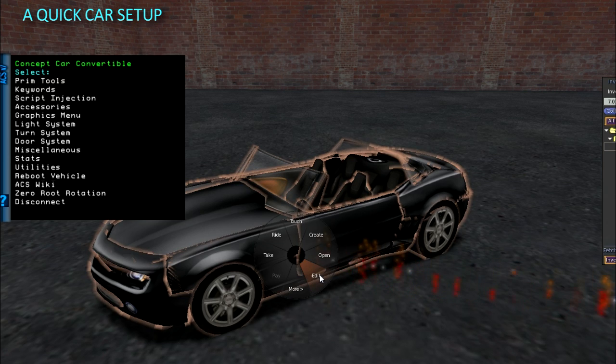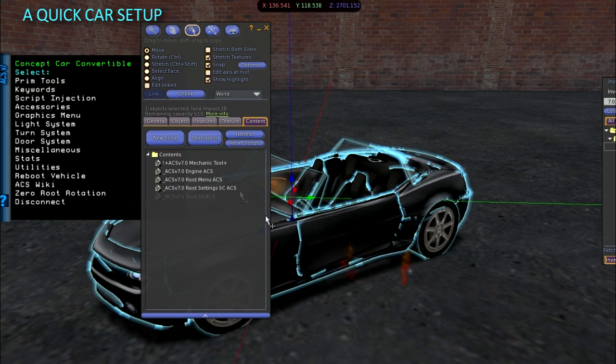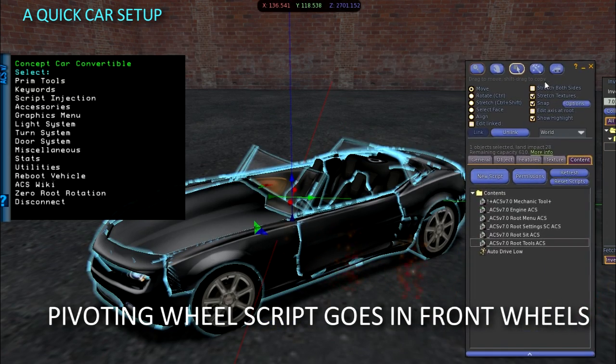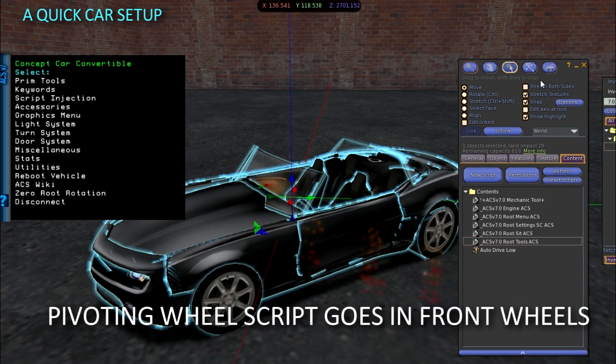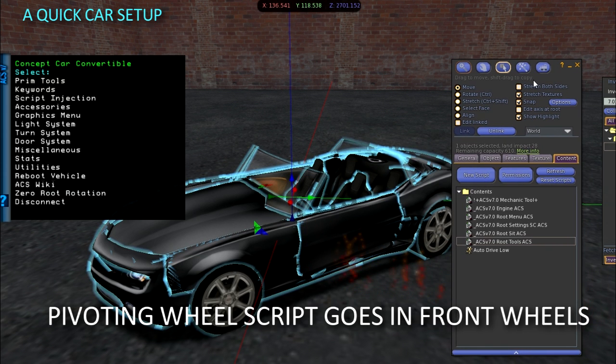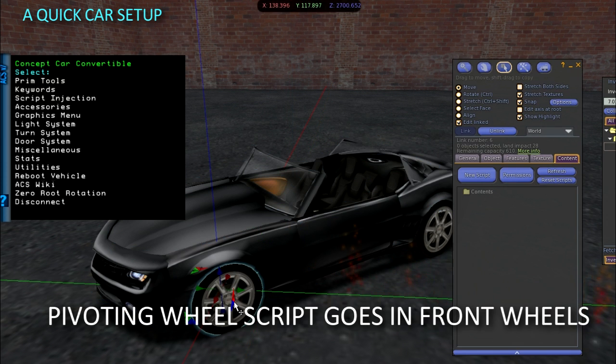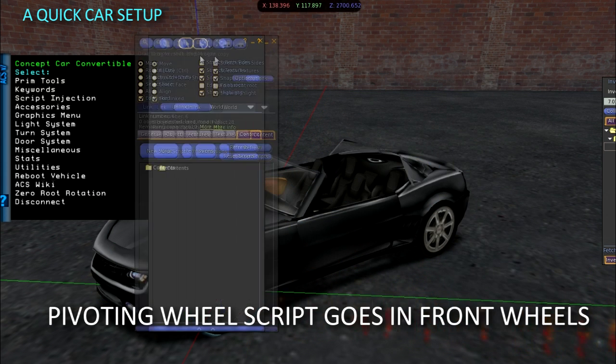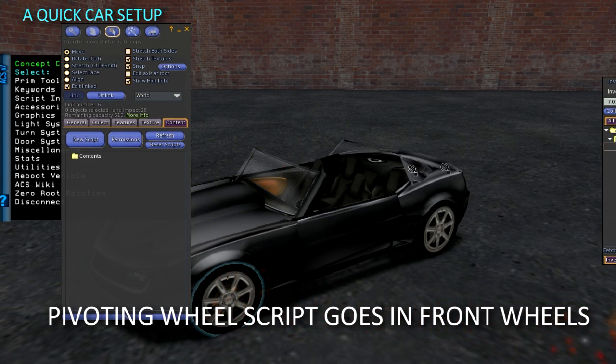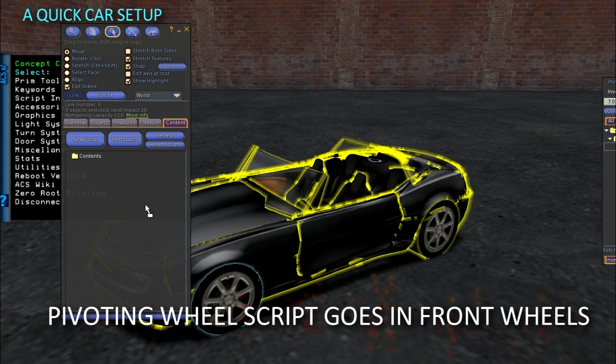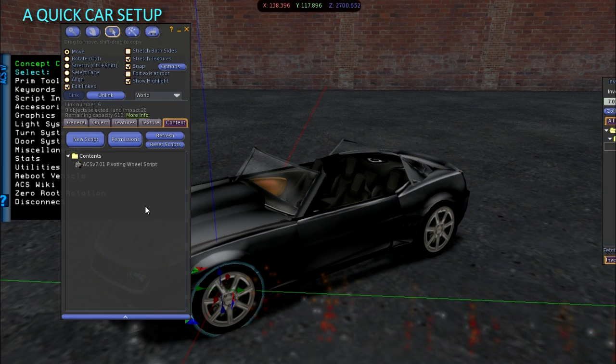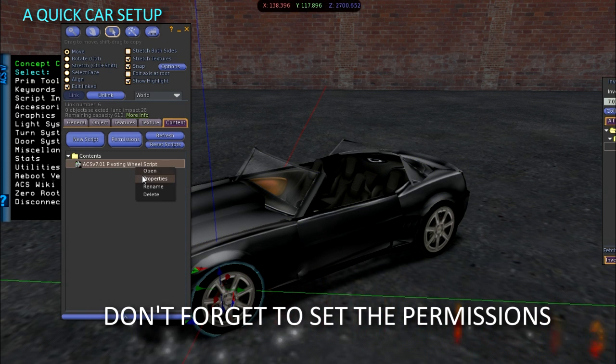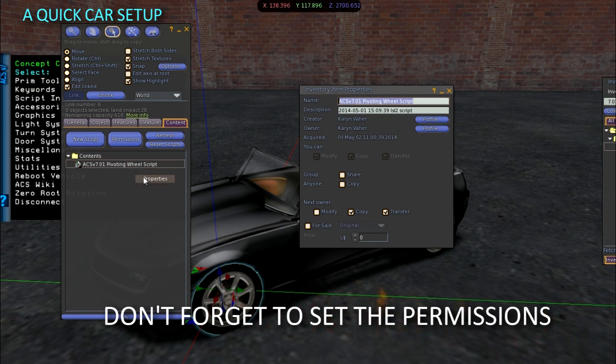The front wheels need the pivoting wheel script. The back wheels need the fixed wheel script. Place the scripts in the prims and set the permissions on the scripts. It can save you a lot of time if you set the permissions on the scripts in your inventory or the ones inside the HUD. Then you won't need to set permissions every time.